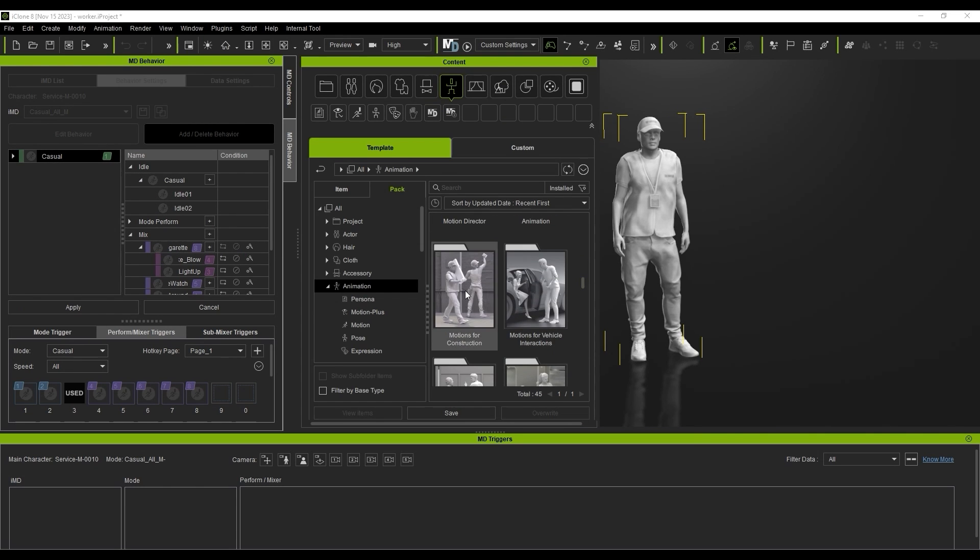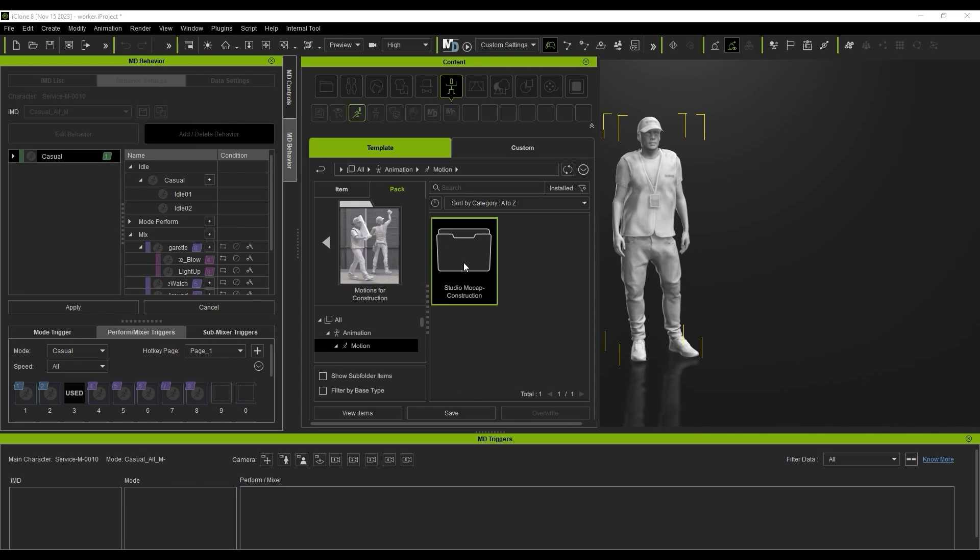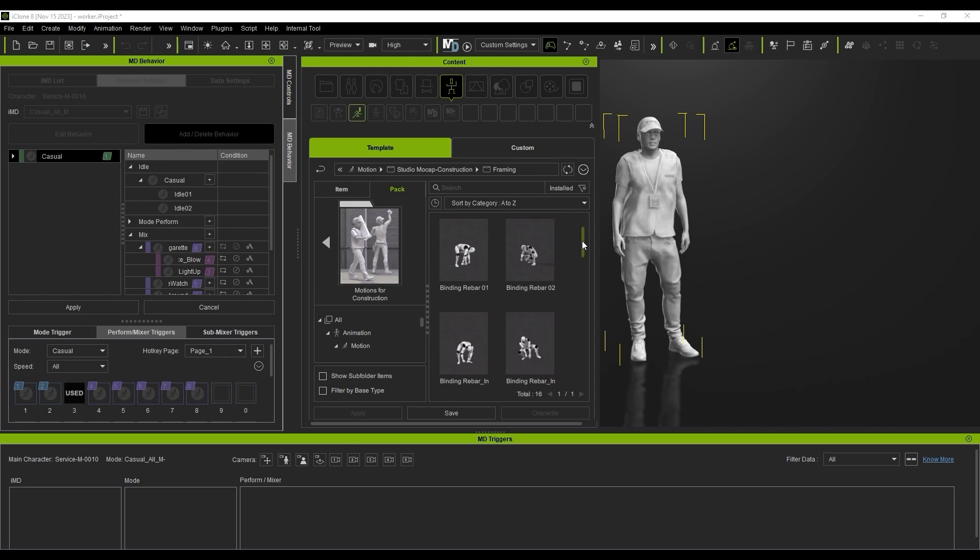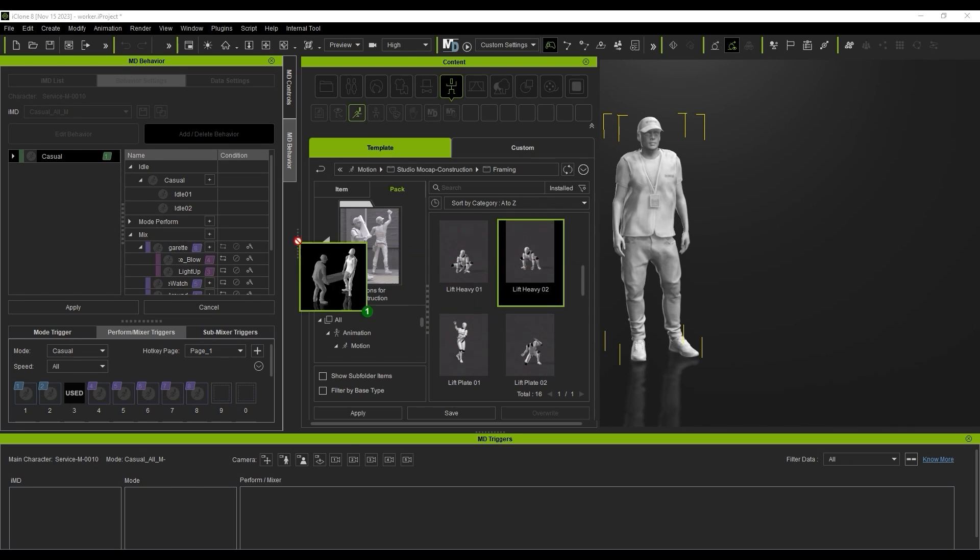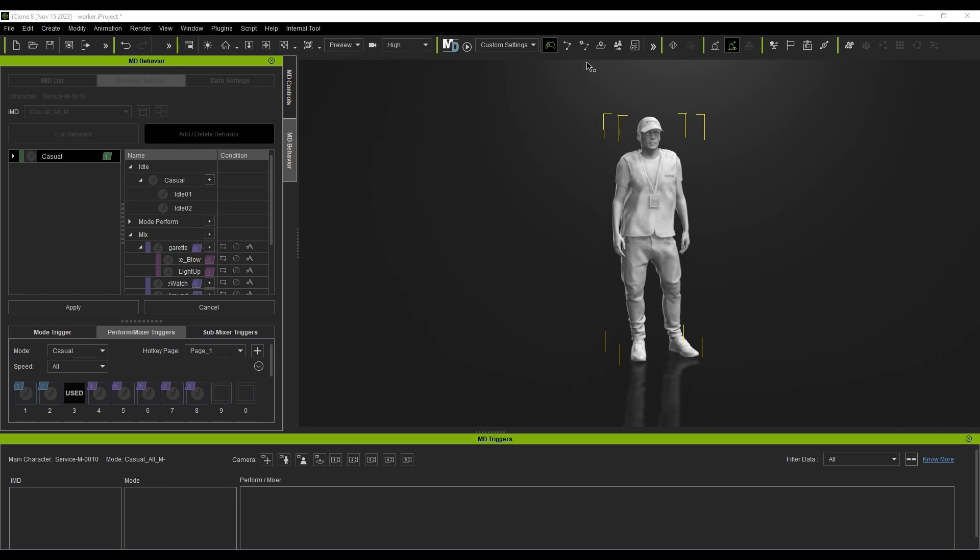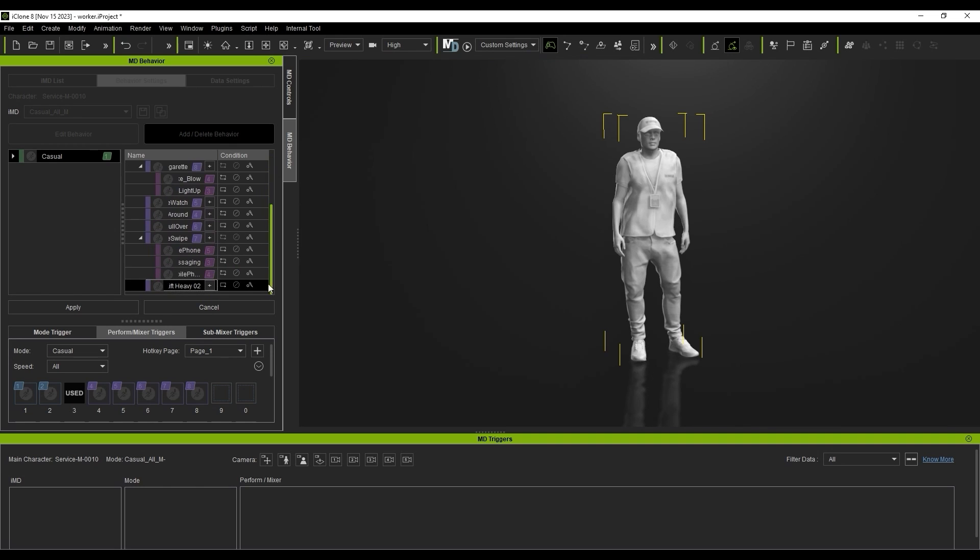To get started, I'll add this motion to the mixer slot from the Content Manager, then assign it a Trigger hotkey and Apply.